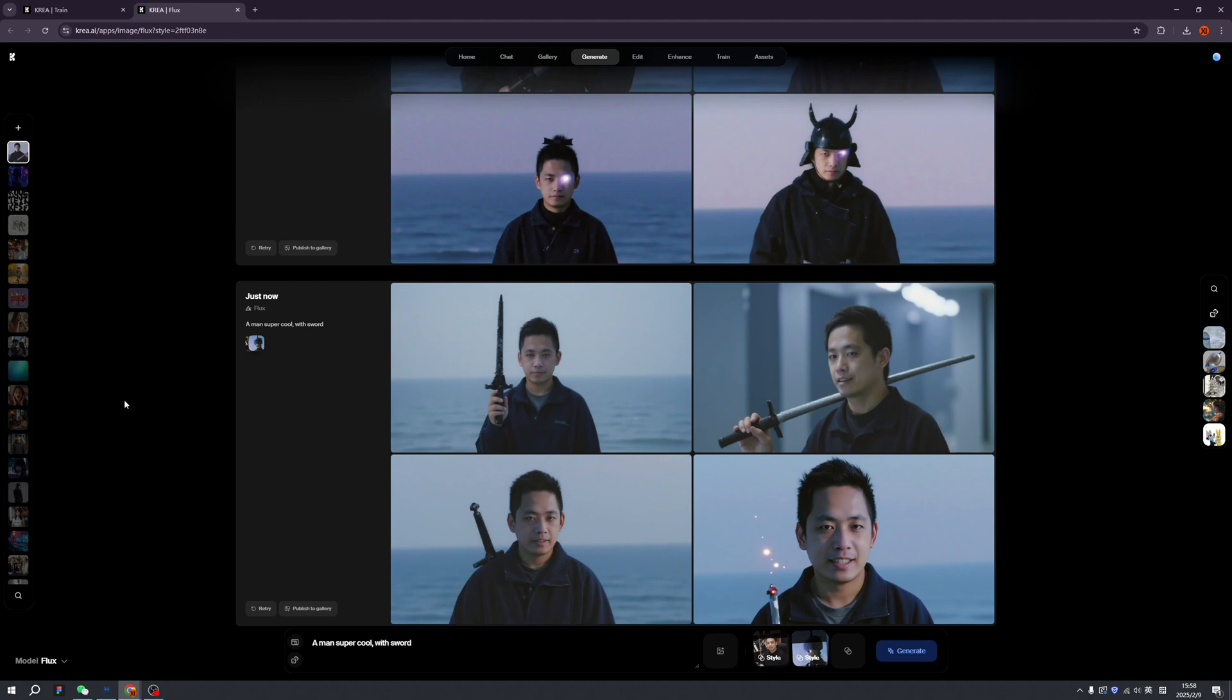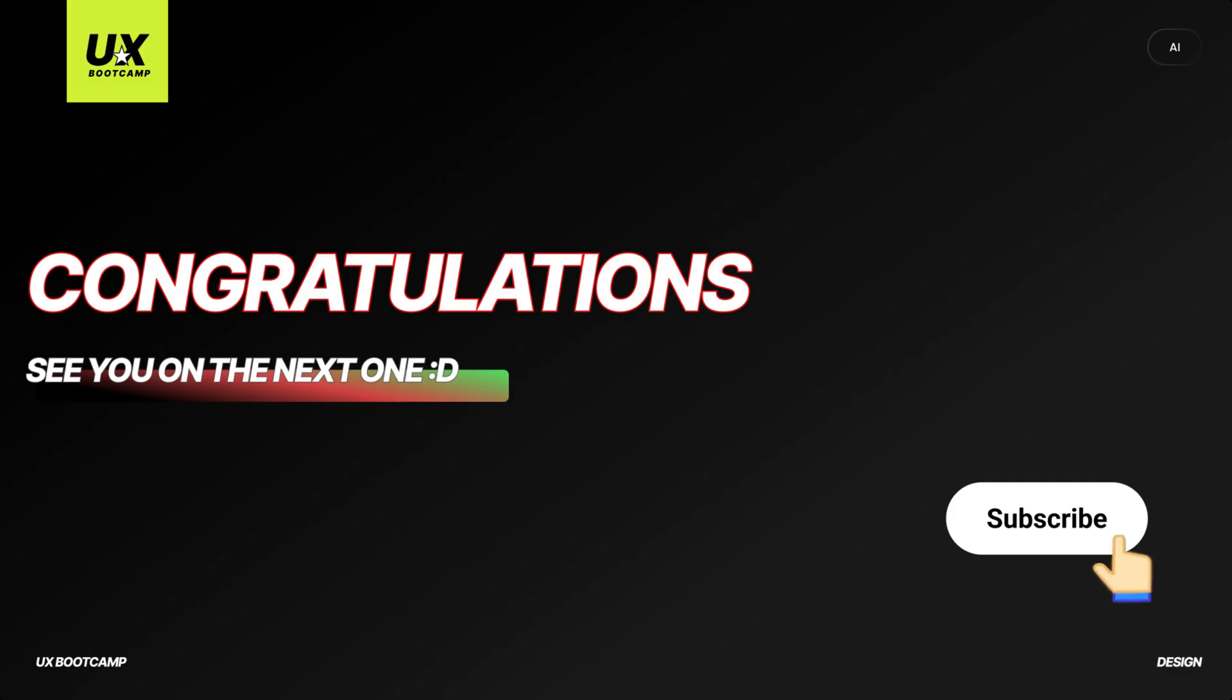I cannot wait to see what you're going to create with your model, with your personality. Don't forget to live in the calm zone, and we'll see you on the next episode. Bye bye everyone! Congratulations on watching to the end.